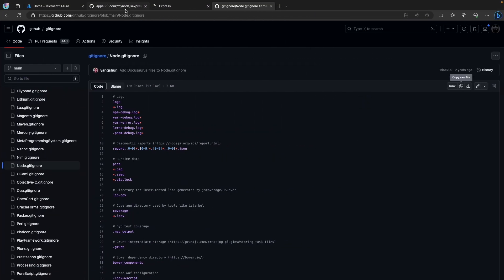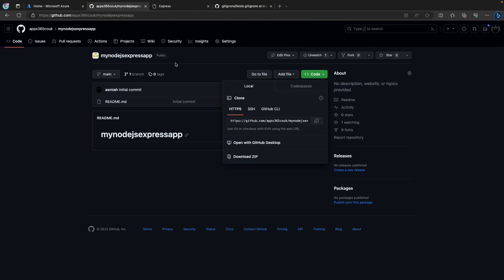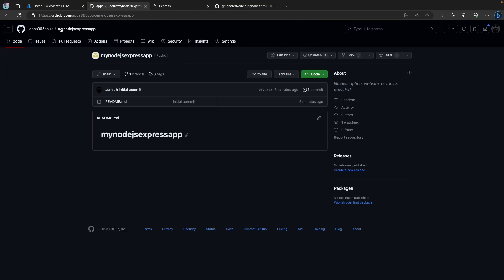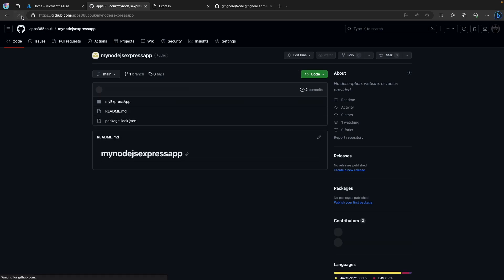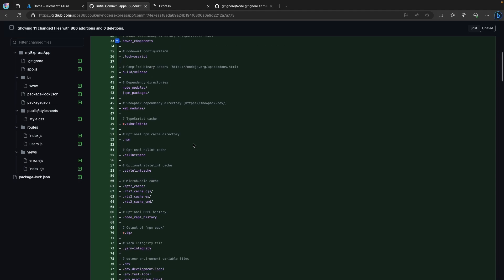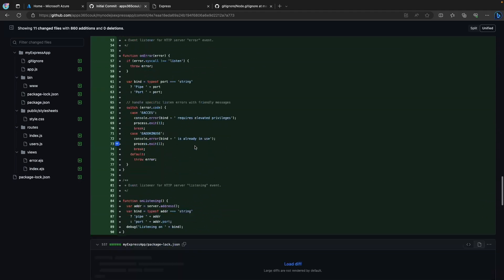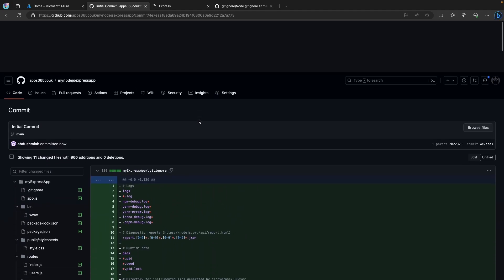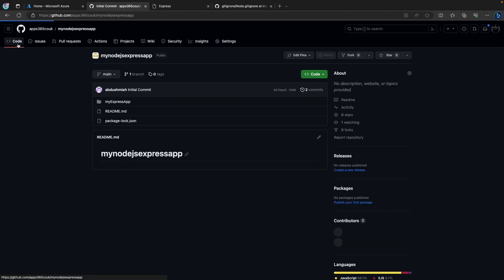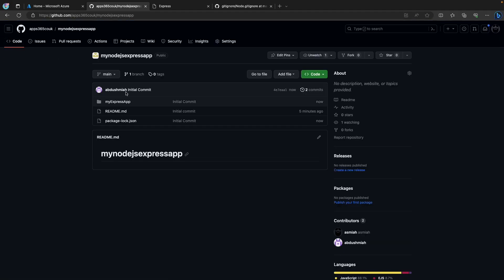We're going to head over to our repo, hit refresh. And as you can see, we have an initial commit and it's included all of our files and our scaffolded Node.js application. So this is a good start.